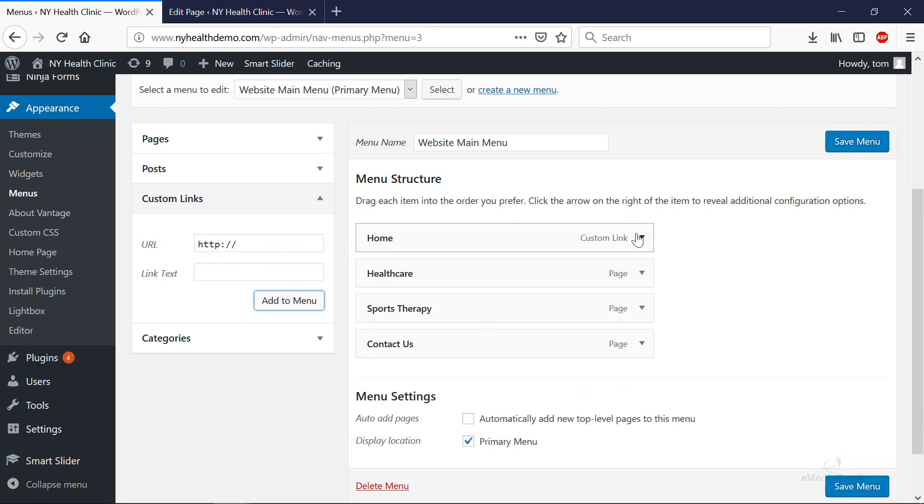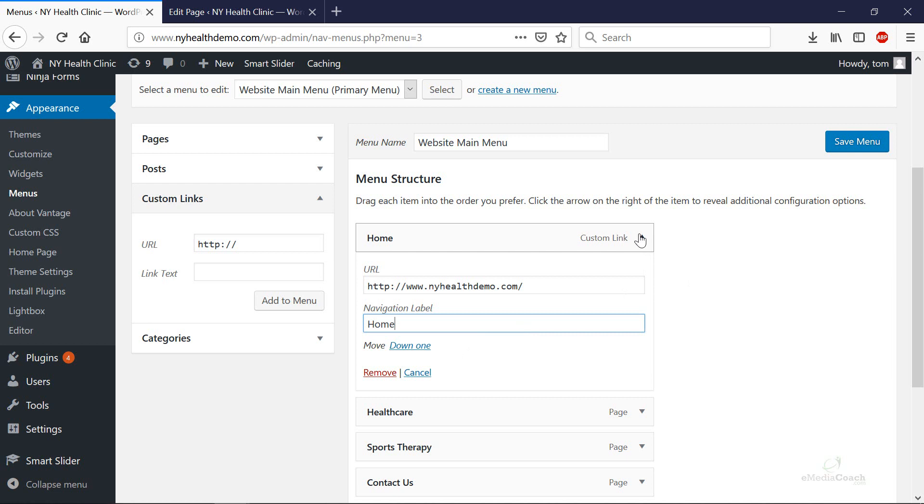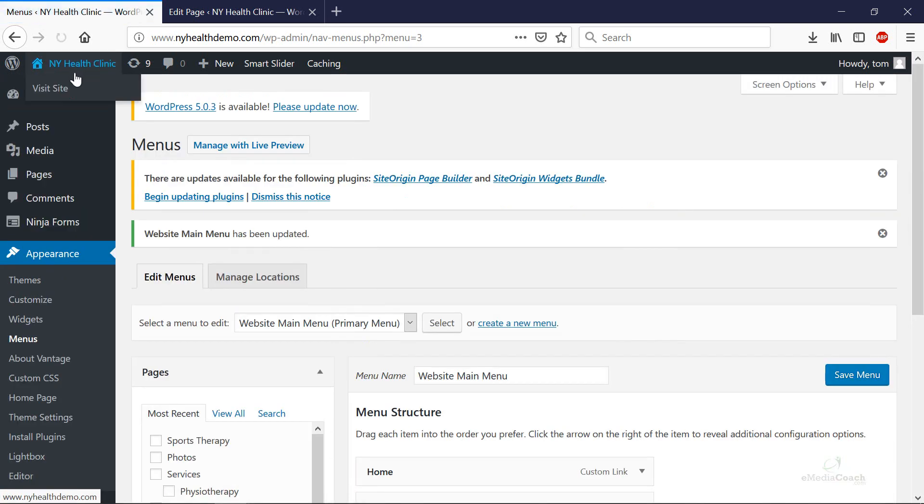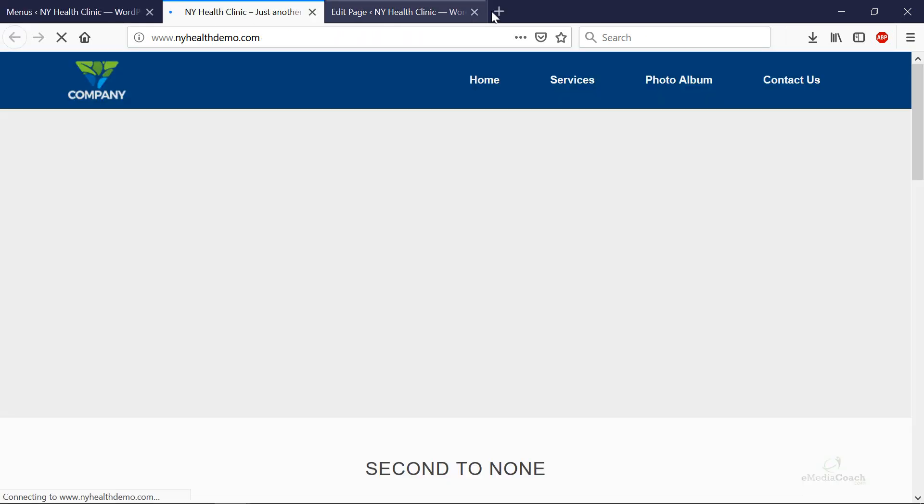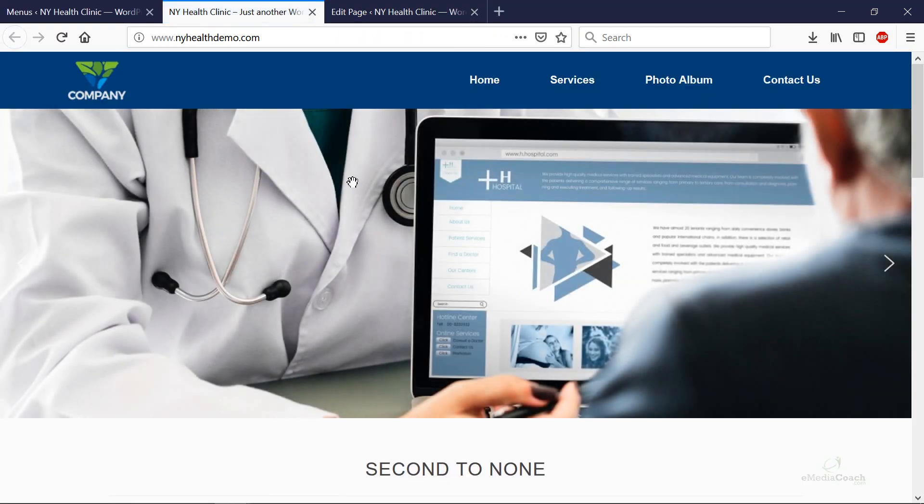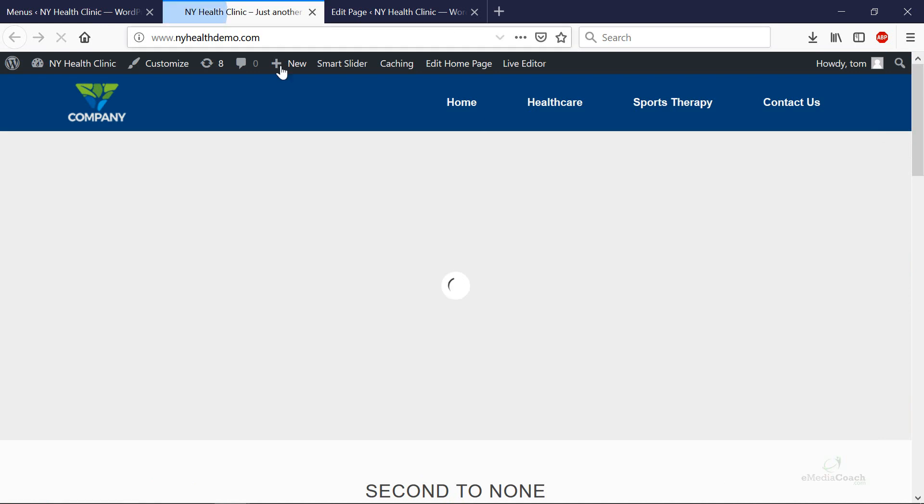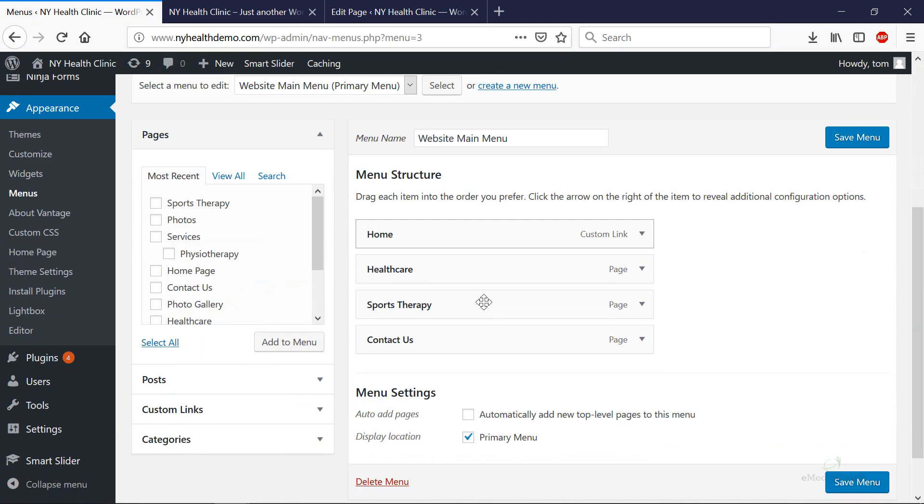Perfect. You can also rename any of the links that you see over here or change the URLs and then hit Save Menu. Once that's loaded just visit your website and you'll be able to see that. There we go, Home Healthcare Sports Therapy, Contact Us.